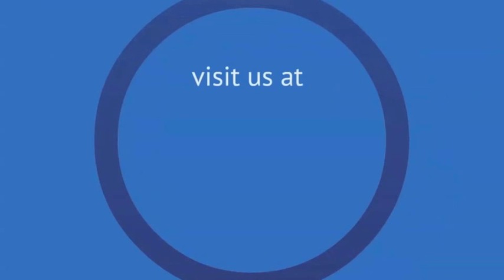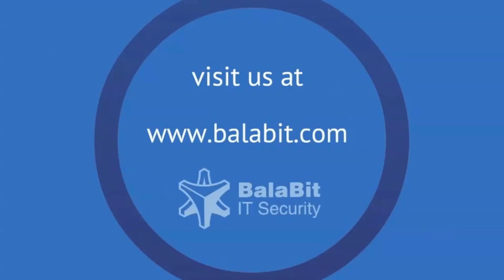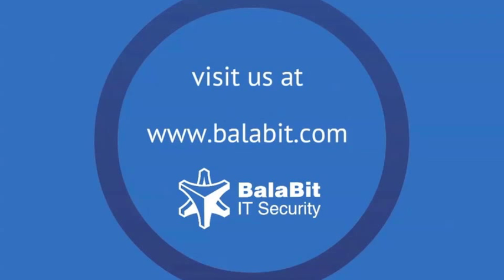There are many more possibilities in networking and filtering, which can't be covered in such a short amount of time. For more information, please visit the BalaBit website, which has an extensive documentation library including administration guides for syslog-ng open source and premium editions. Thank you.